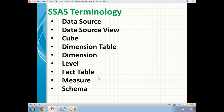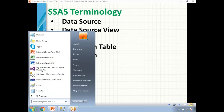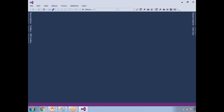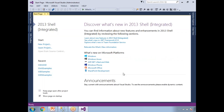Now let me show you practically how to create a project. Go to Windows and click on SQL Server Data Tools for Visual Studio — I have 2013. You will get this window by default. This is the place where you create all SSAS projects, all SSIS projects, and all SSRS projects as well. Here you will see recent projects that have been worked on before.